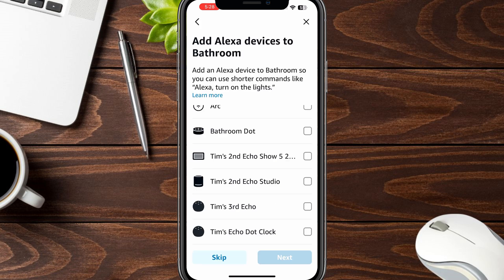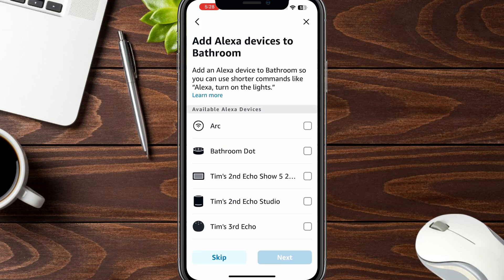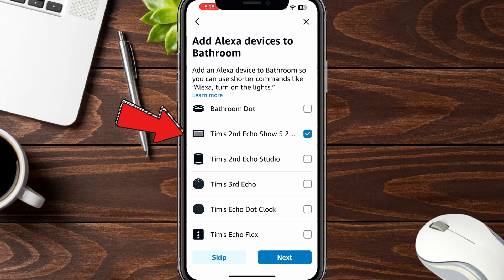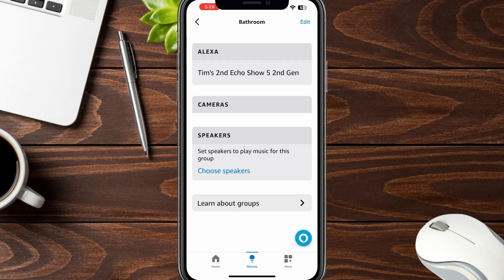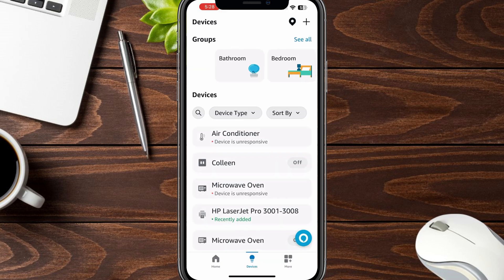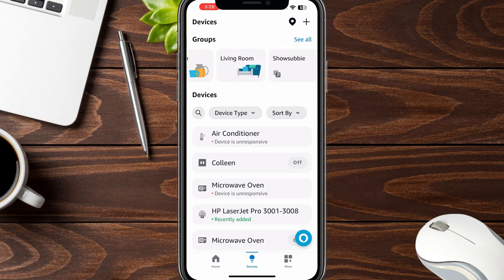I don't have any smart devices in my bathroom, but I do have one Alexa device that I want to add, so we're going to skip that screen. Here it's my second Echo Show 5, second gen — I have that in the bathroom. So next. There we go. So now if I go back to my devices, I'm going to have bathroom, bedroom, kitchen, living room. Eventually I'll add my deck and maybe my little dining area here.